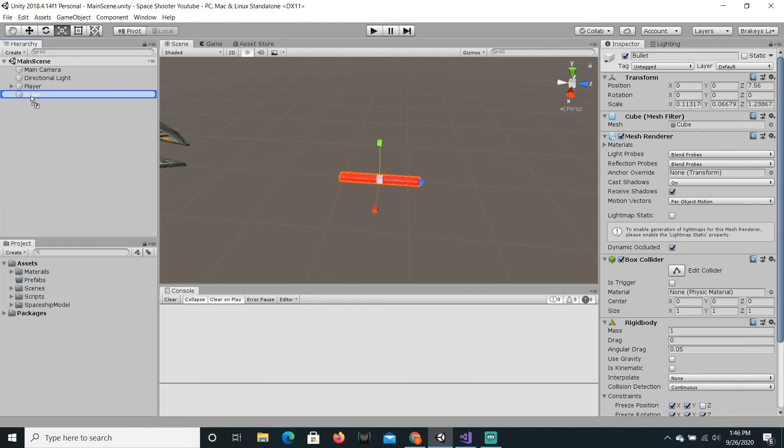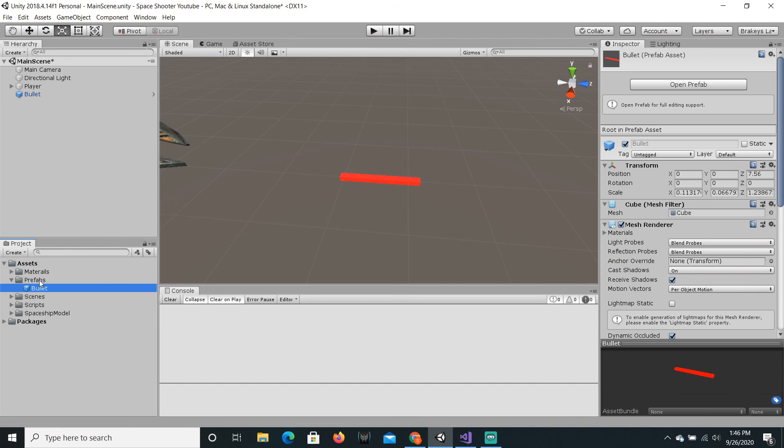So, to actually make this a prefab, we're just gonna drag it into the prefabs folder. And prefabs are marked because they are blue.